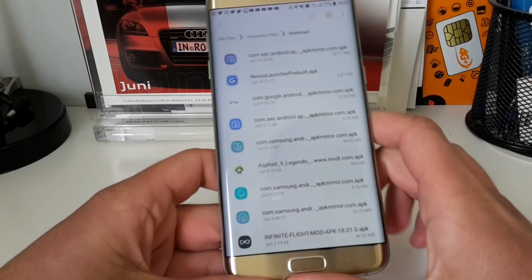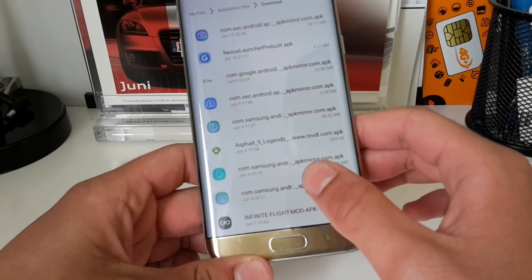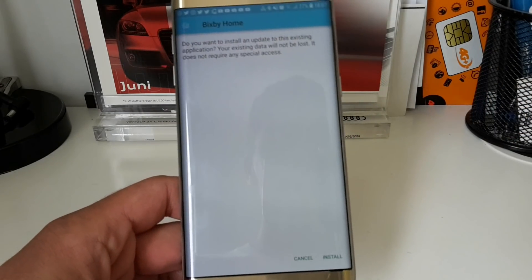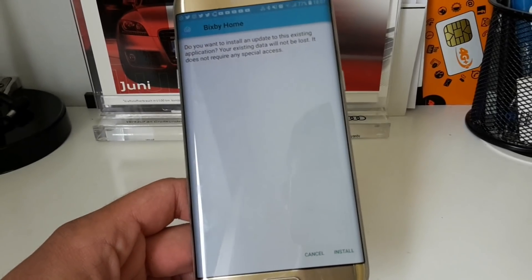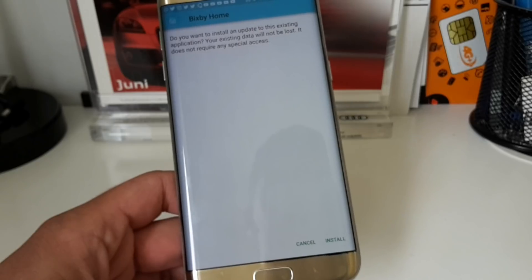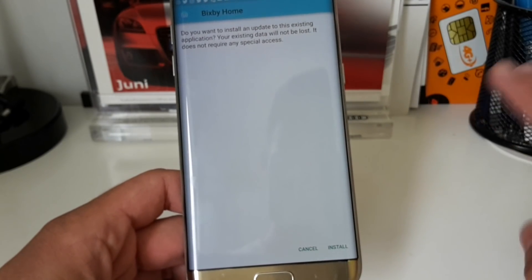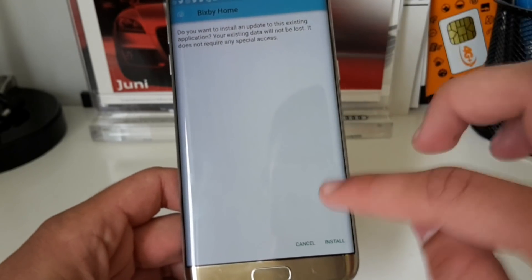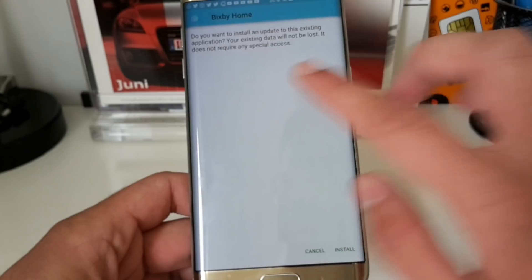The only thing you need to get Bixby Home is an APK file. I downloaded the APK file for Bixby Home from APK Mirror — I will leave a link in the description where you can download it. It's safe, nothing to worry about.